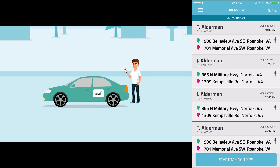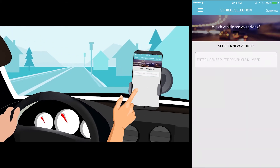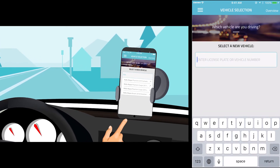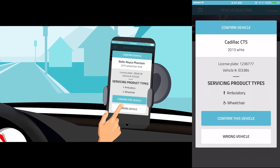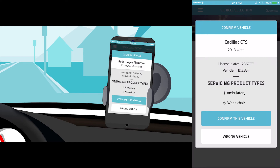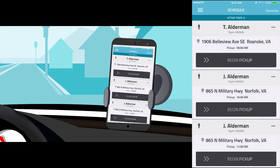Suppose the driver is ready to start driving for the day and has reviewed the trips for the day. Once they press Start Taking Trips, it will prompt them to log in with the vehicle they're driving. Enter the first few digits of the license plate or vehicle number and select the correct vehicle from the drop-down. The Confirm Vehicle screen will show the vehicle information including the vehicle mode and ask the driver to confirm that it is correct. If the wrong vehicle has been selected, press Wrong Vehicle to go back and select a different one. After the driver confirms their vehicle, they'll go to the Schedule page showing all trips for the day in time order.